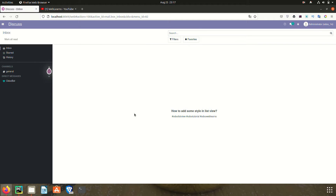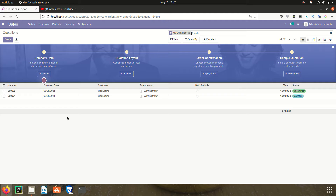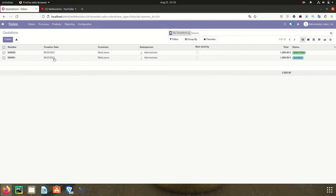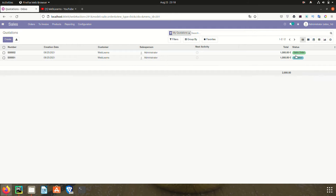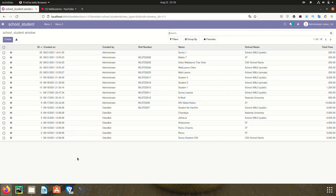Let's get back to our main topic: how we can add some styles in the list view. First we need to understand what style is and how we can implement it. For example, in the Sales menu you can see some fields with bold style, and in the status field you can see different color combinations. Such styles you can also add in your custom tree view.